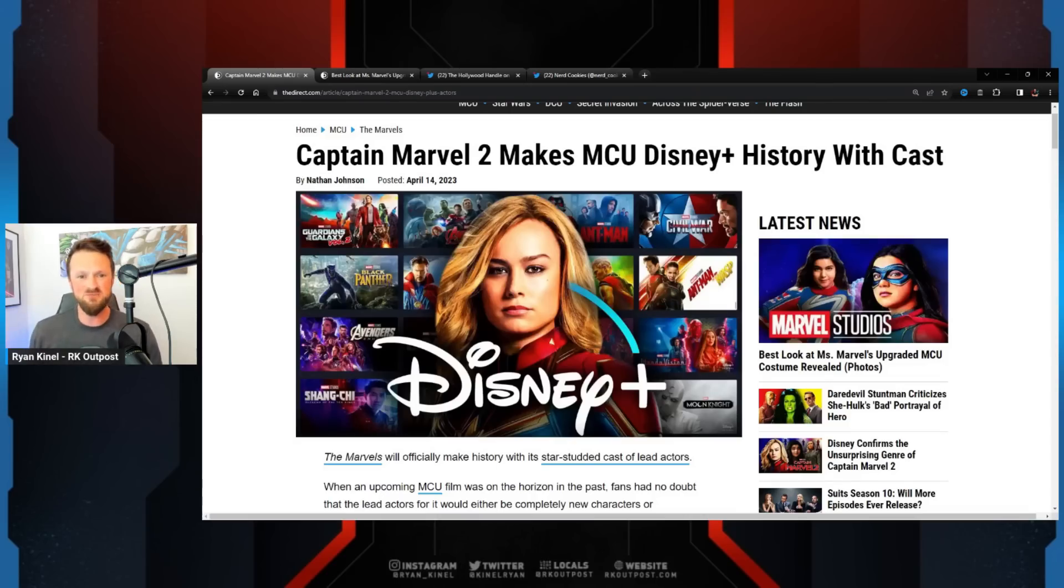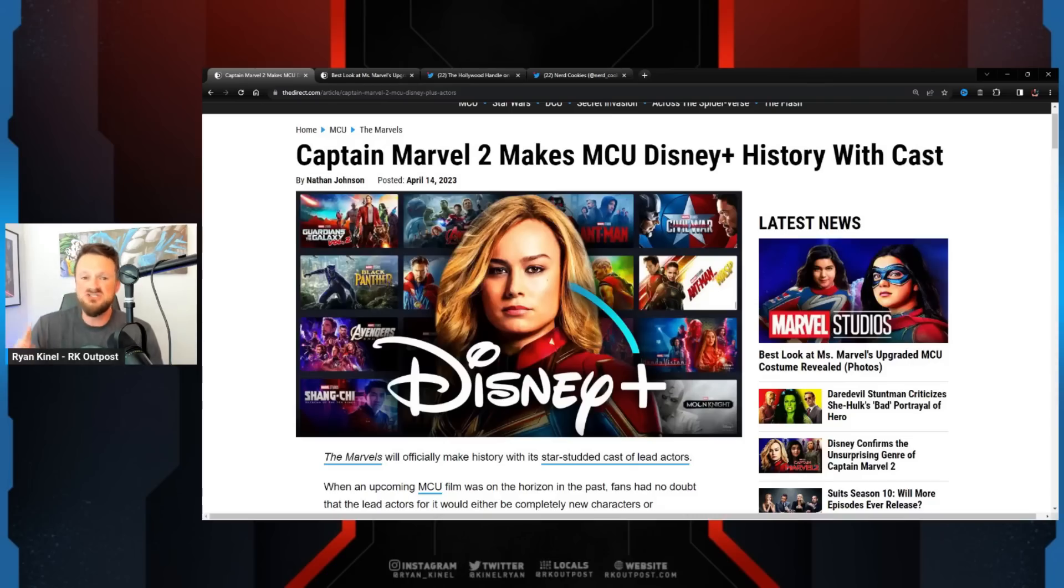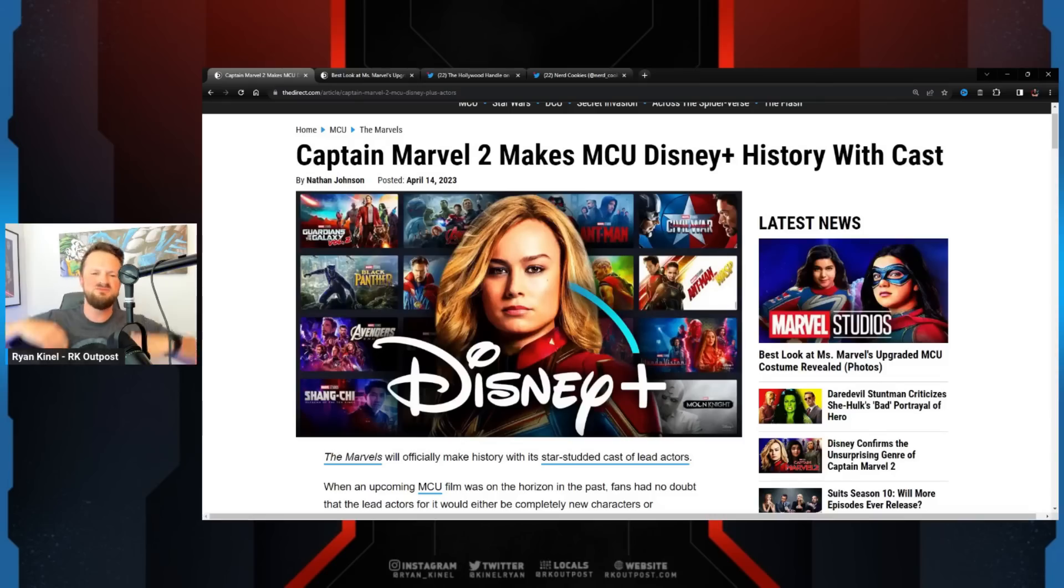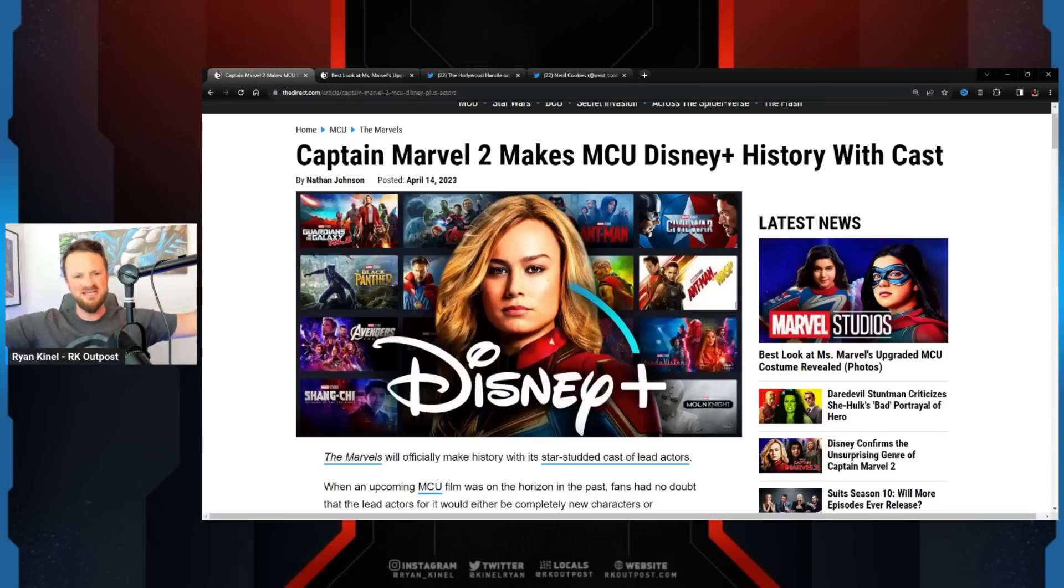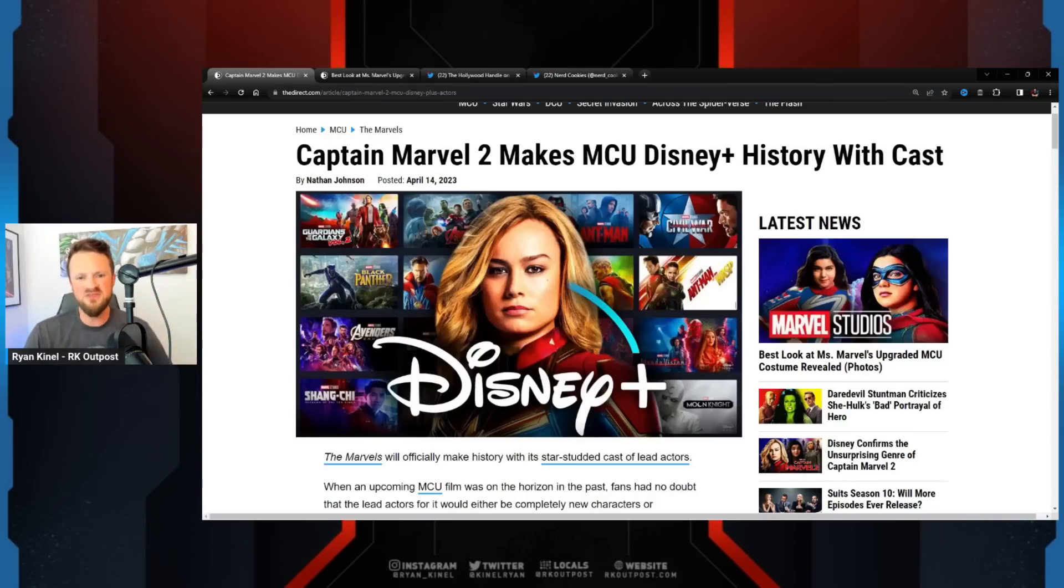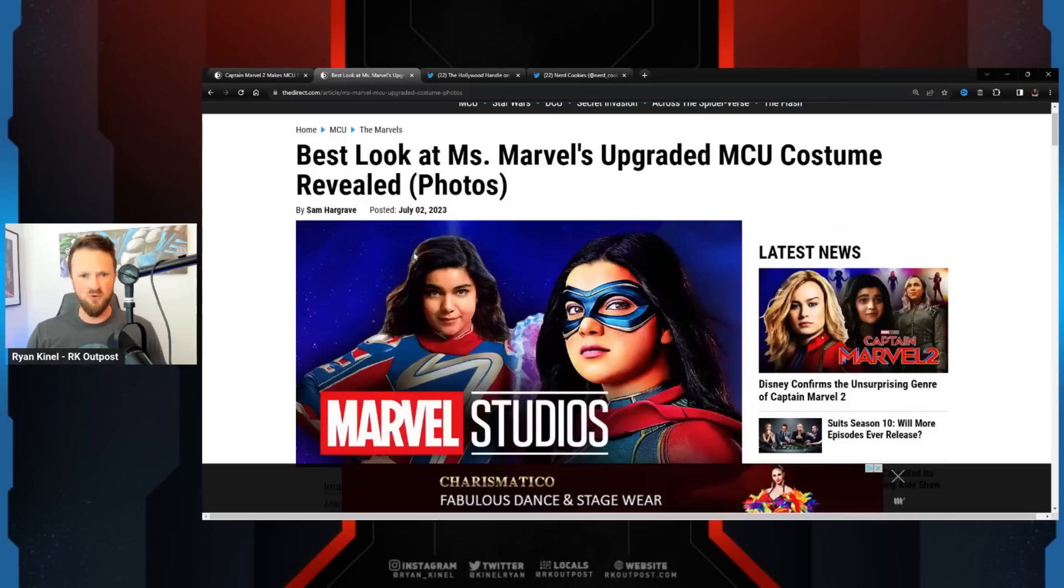that we've seen from the MCU lately. But they're doing their best they possibly can to promote it. Captain Marvel 2 Makes Disney Plus History With Cast. We've talked about all the diversity, the way this thing is being pushed. Well, they decided that for the promotion of this movie, apparently they weren't going to put forth too much of an effort.